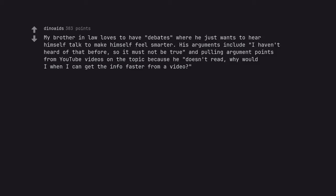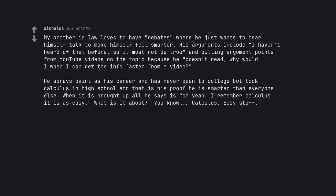My brother-in-law loves to have debates where he just wants to hear himself talk to make himself feel smarter. His arguments include I haven't heard of that before, so it must not be true and pulling argument points from YouTube videos on the topic because he doesn't read. Why would I when I can get the info faster from a video? He sprays paint as his career and has never been to college but took calculus in high school and that is his proof he is smarter than everyone else. When it is brought up all he says is oh yeah, I remember calculus, it is easy, what is it about? You know. Calculus. Easy stuff.